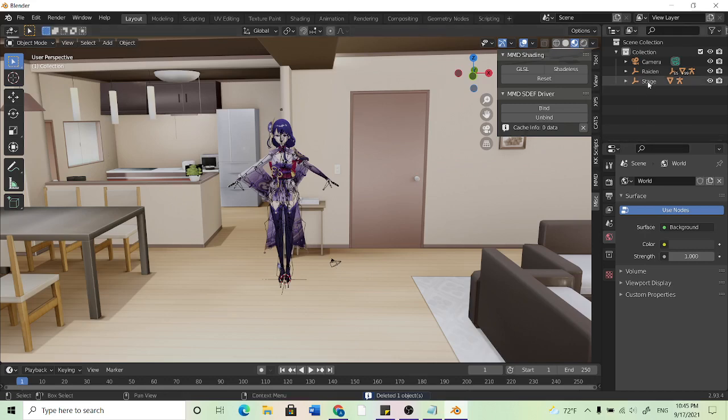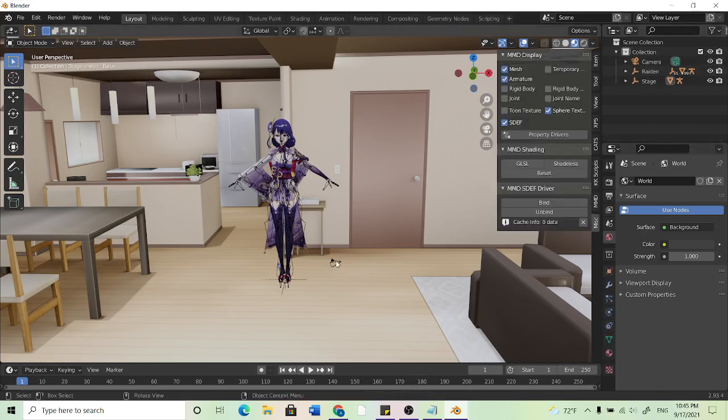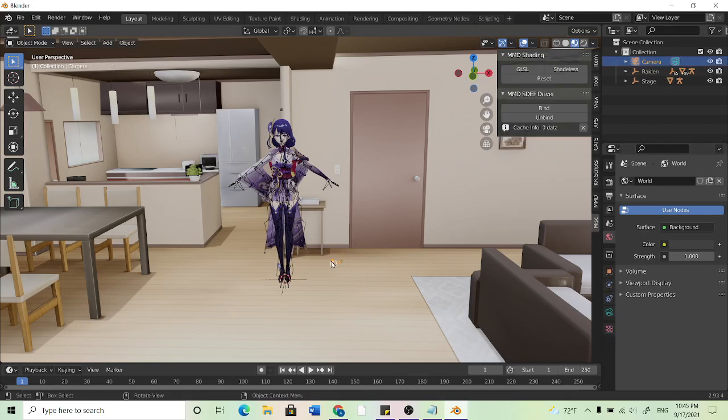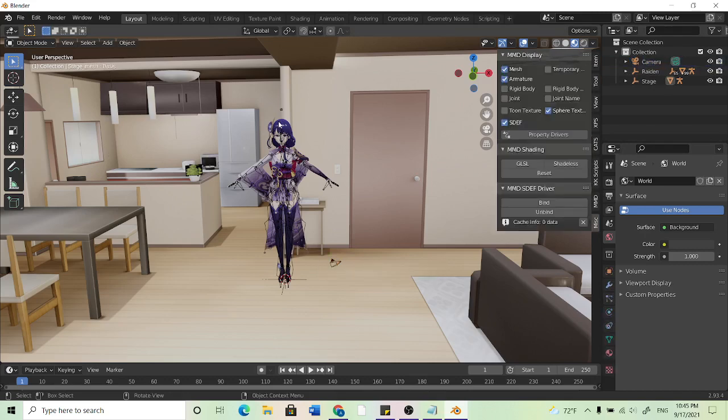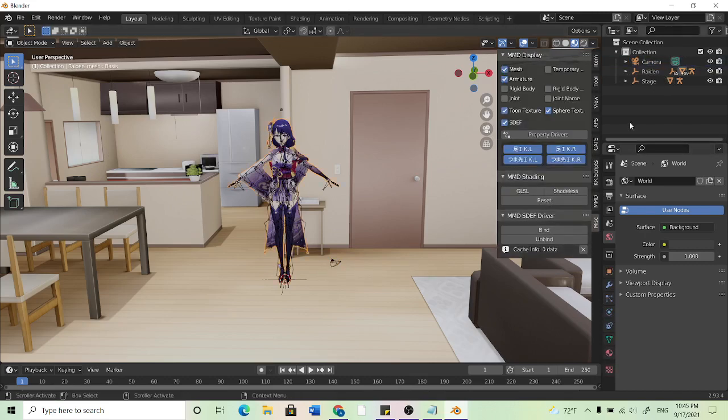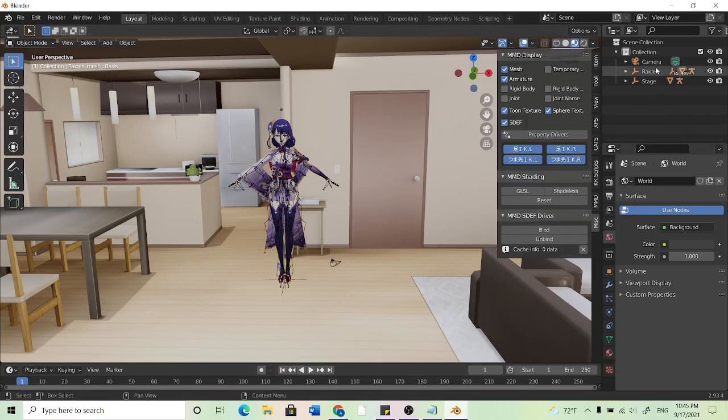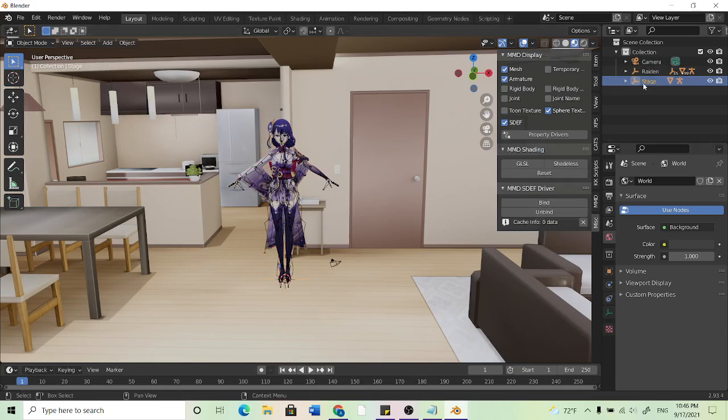So now we can click on our camera either by using this box or clicking on the camera itself. Same thing with the model, we can either click on our model or click on the name and it'll do the same thing just like how if you click the stage you can click on the stage.